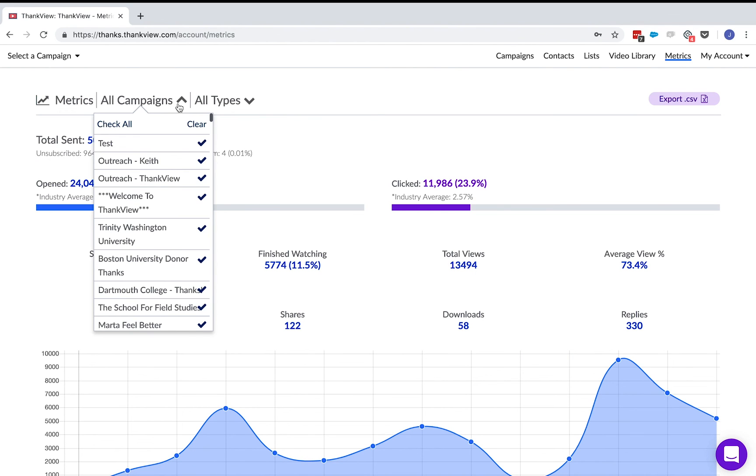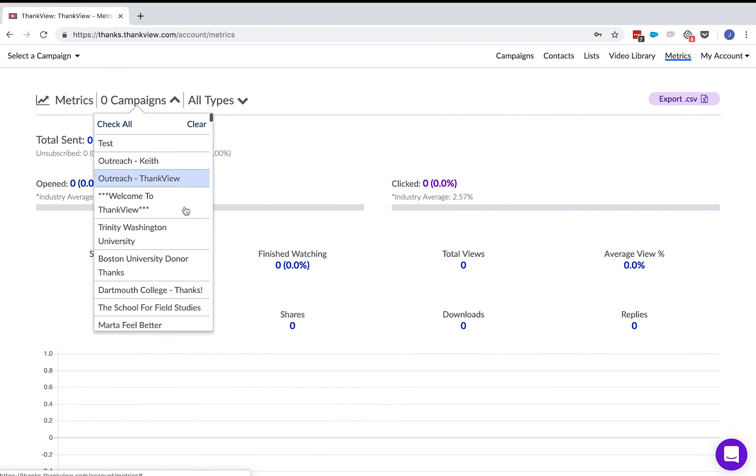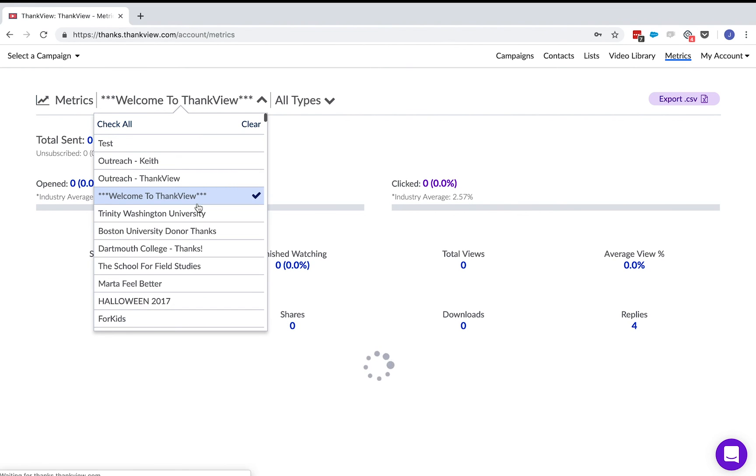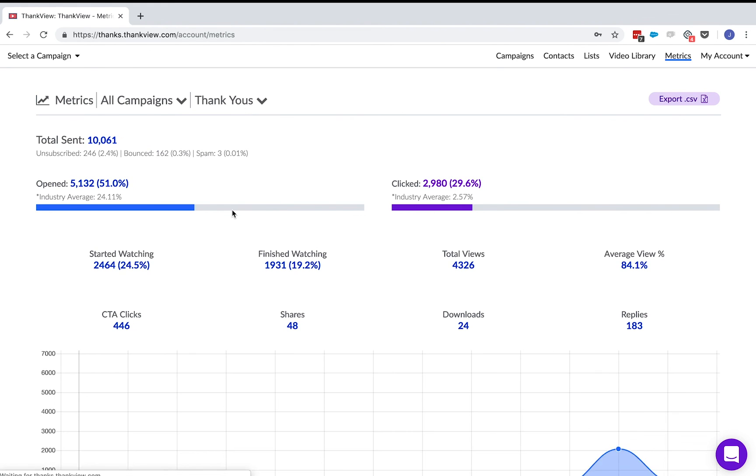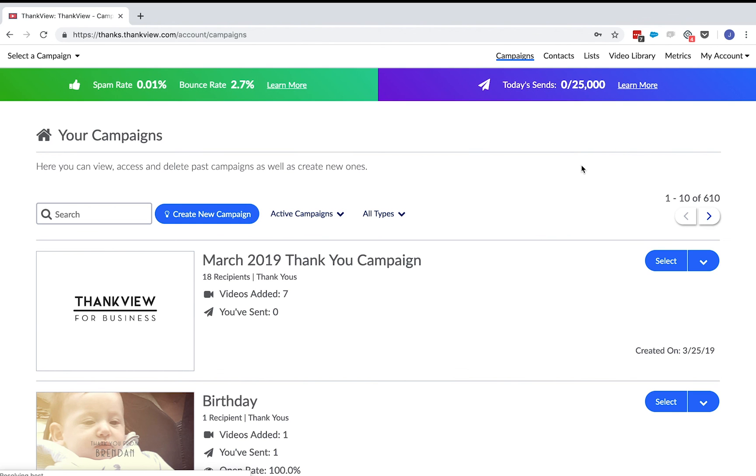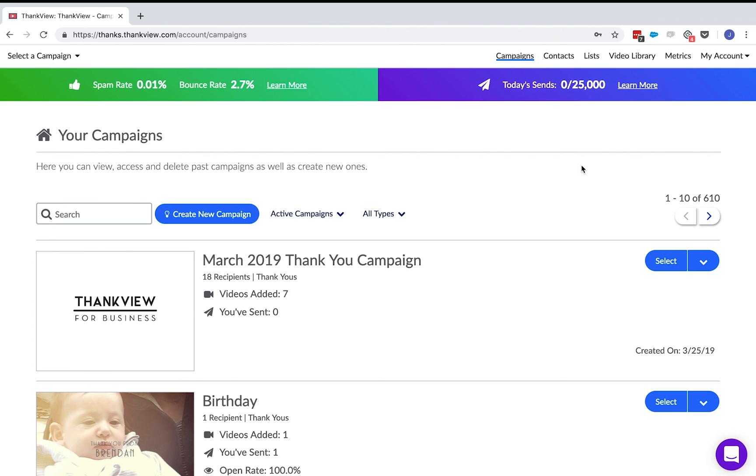The metrics default to showing all of your campaigns, but you can look at how a specific campaign performed or how different categories of campaigns have performed. There are also some important stats on your campaigns page. These banners show your total sense of the day, spam, and bounce rate with great FAQ articles linked right next to them so you can learn more information.